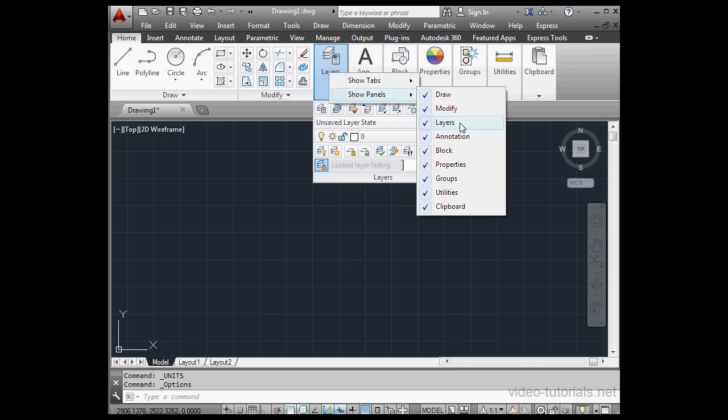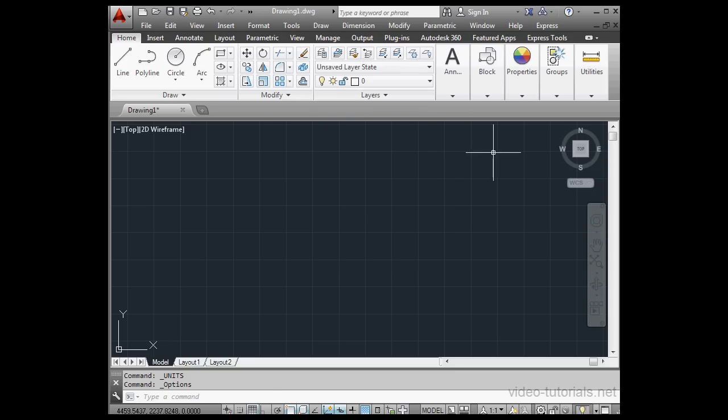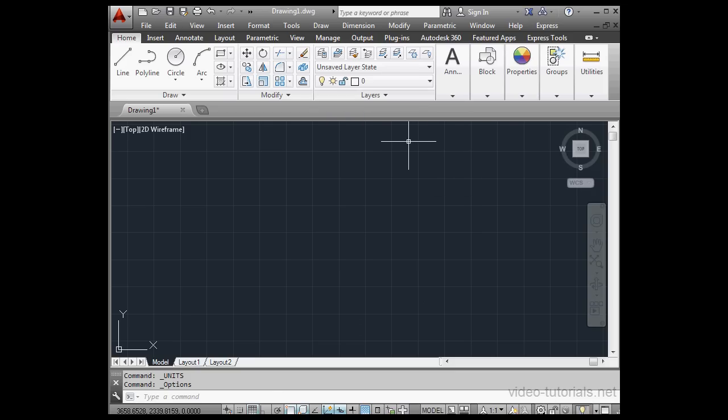To free up real estate on your Ribbon, you can unselect panels that you currently don't want to use.